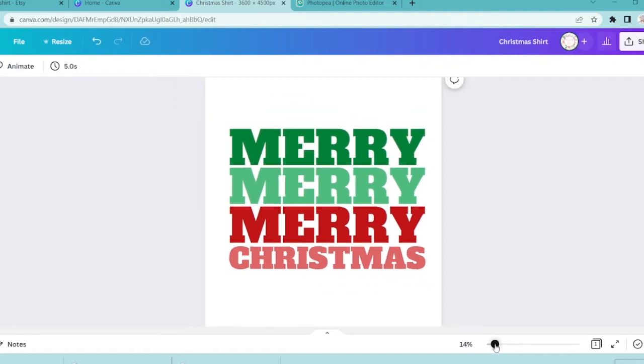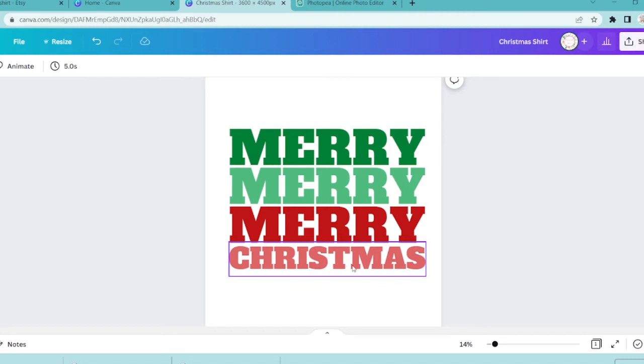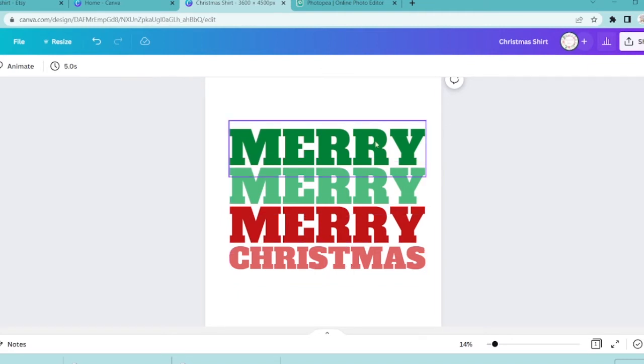So to save time I did go ahead and make my design. If you have any questions about how I made it, I'm more than happy to answer them or make another video to show you how I did it.